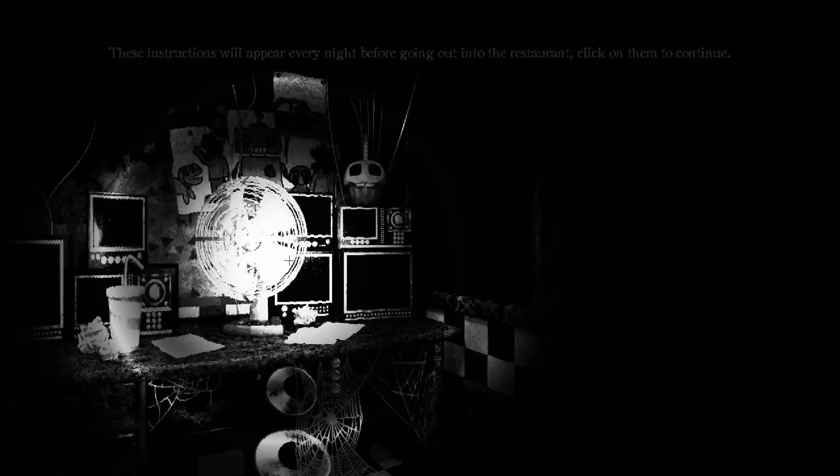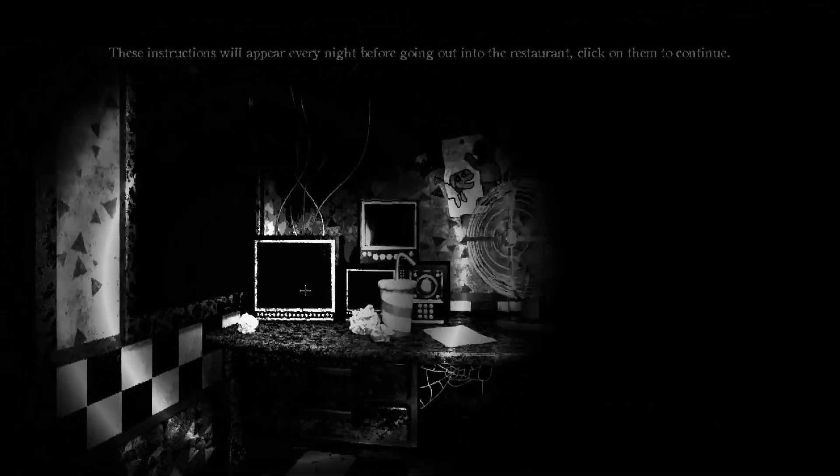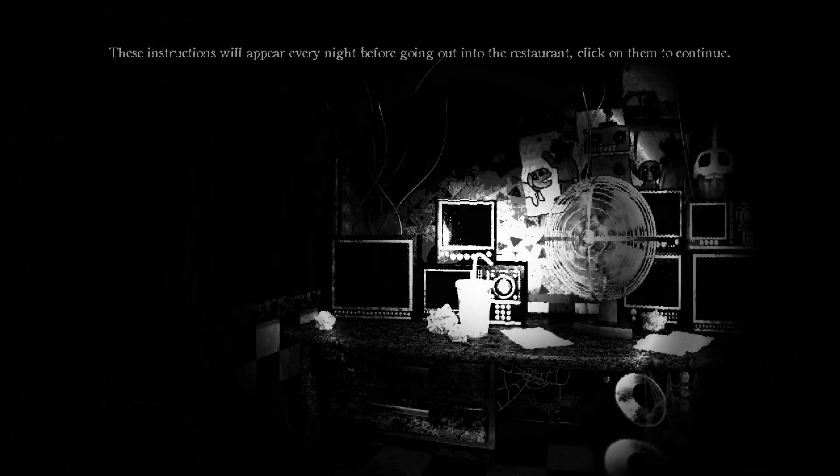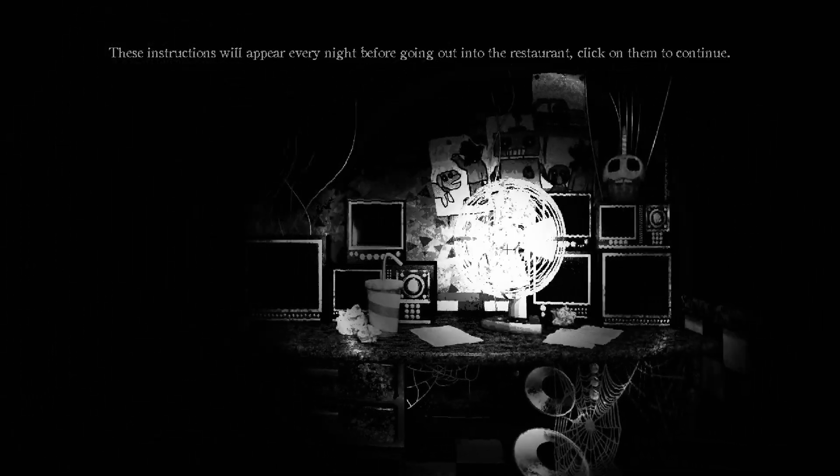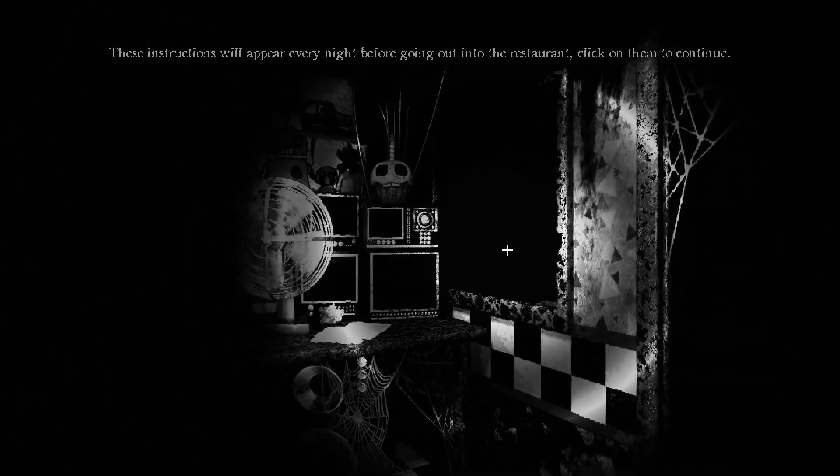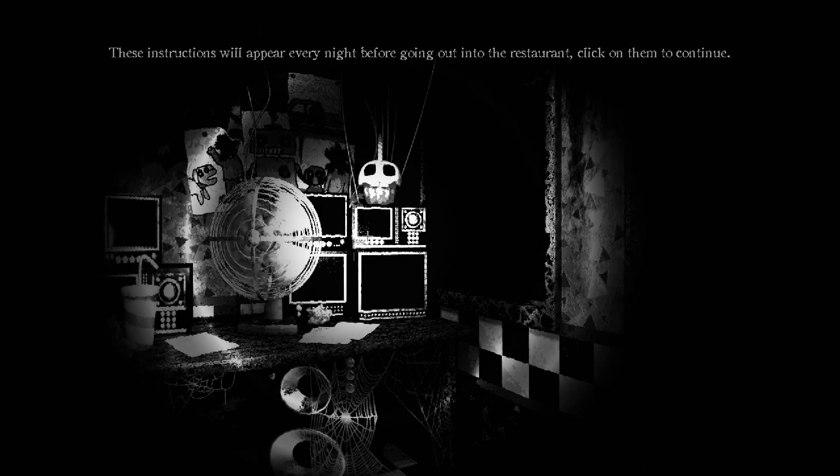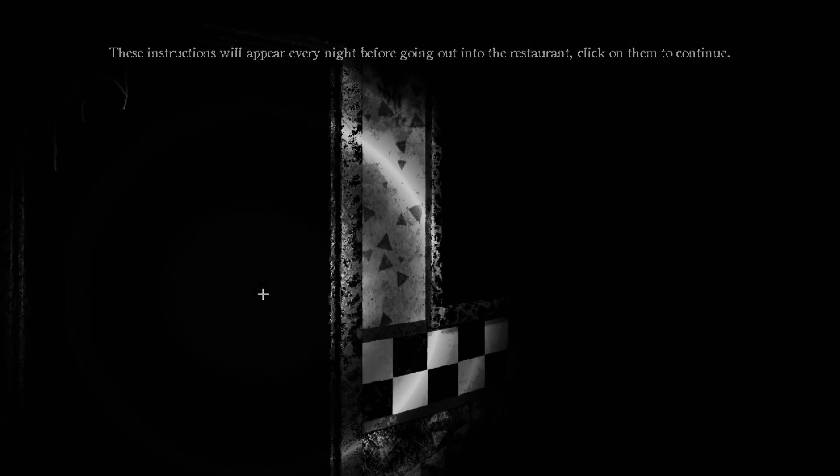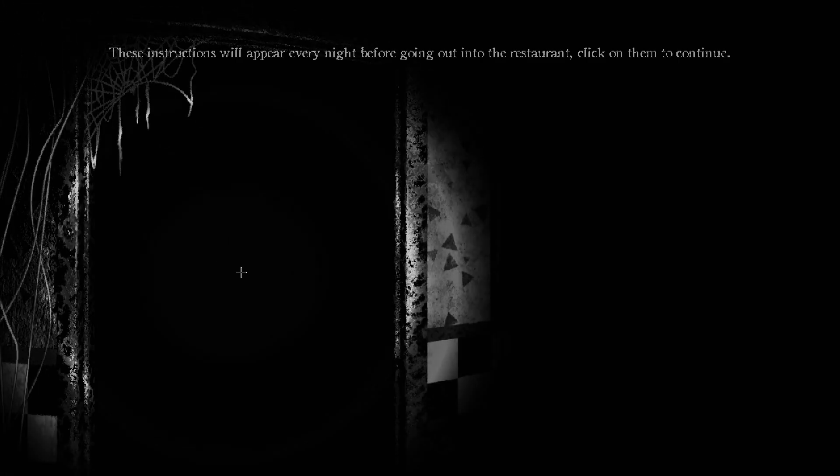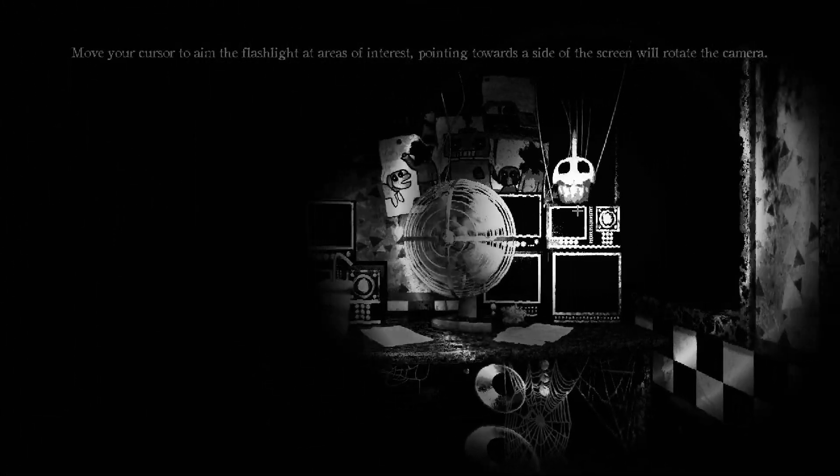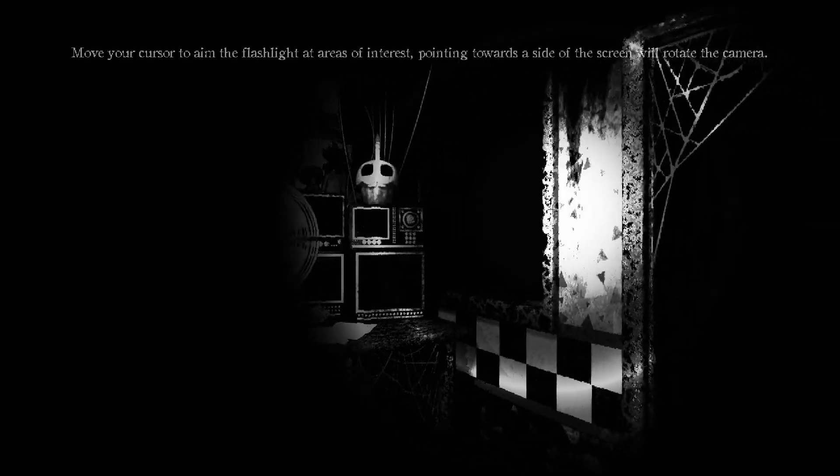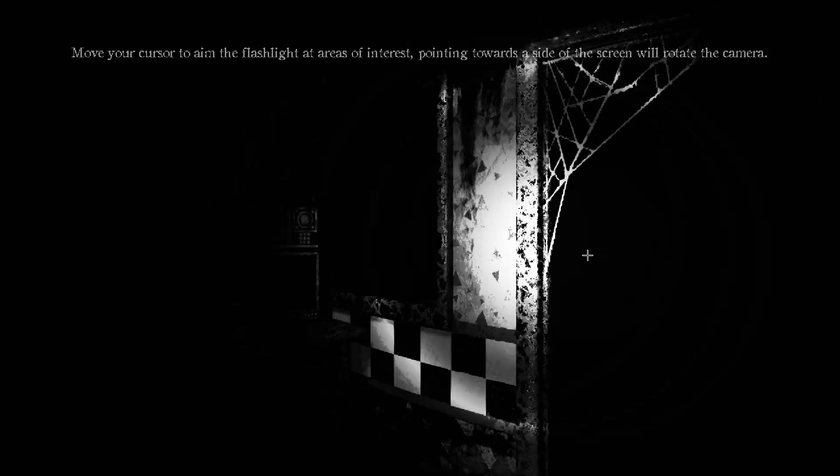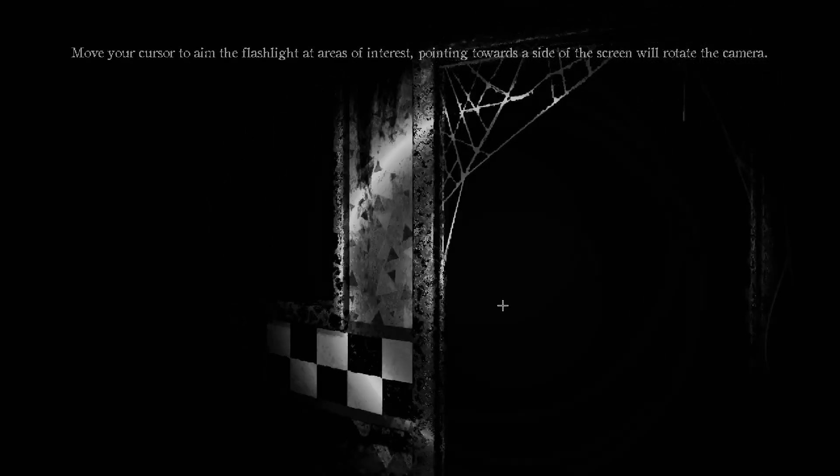Oh, what the fuck. Is it literally just Fancy Freddy's? These instructions will appear every night before going out into the restaurant. Click on them to continue. I go out? What? Shit, my mouse gets out. Okay, okay. Move your cursor to aim the flashlight. Areas of interest, pointing them towards the side of the screen will rotate the camera. I see, I see.